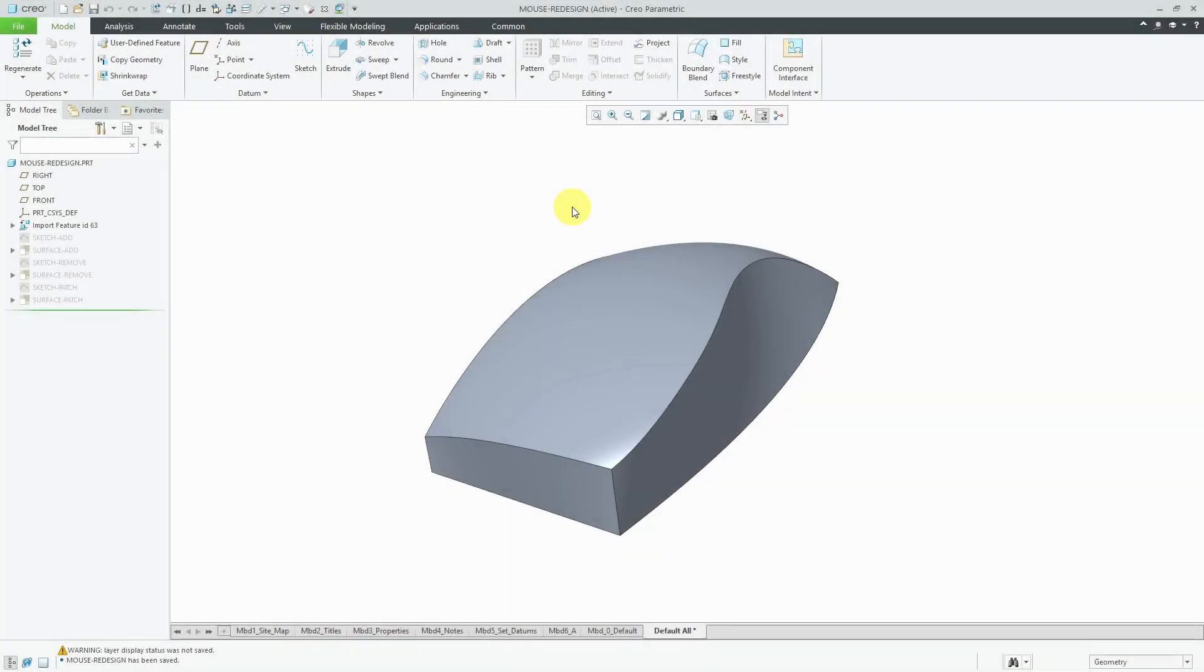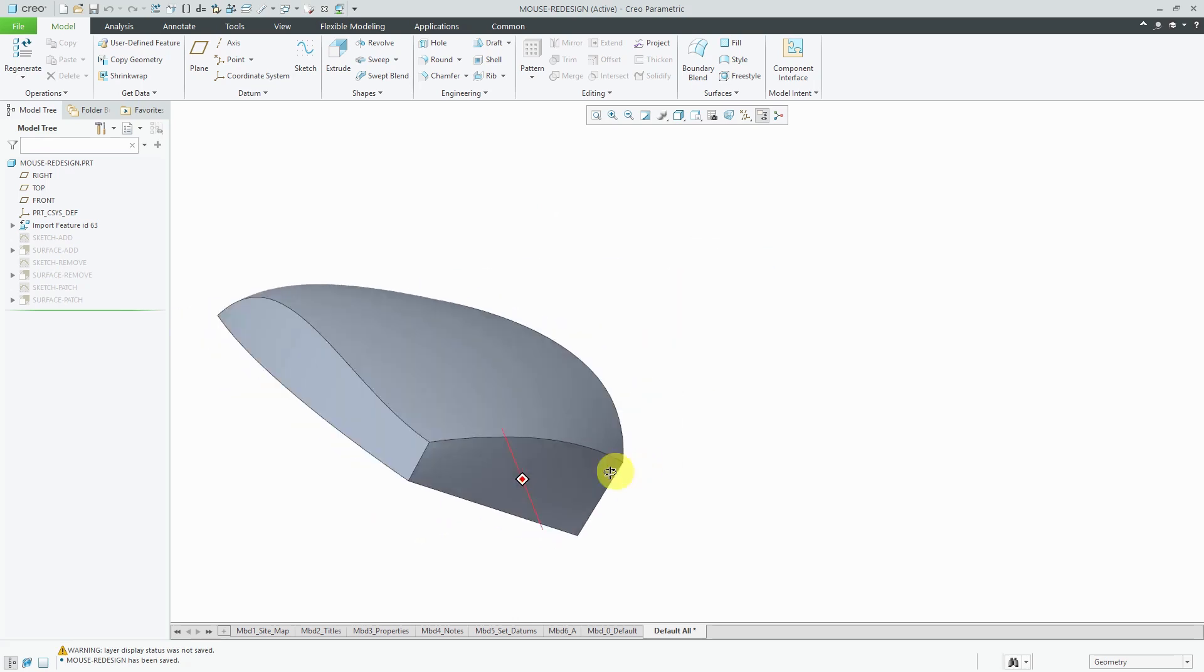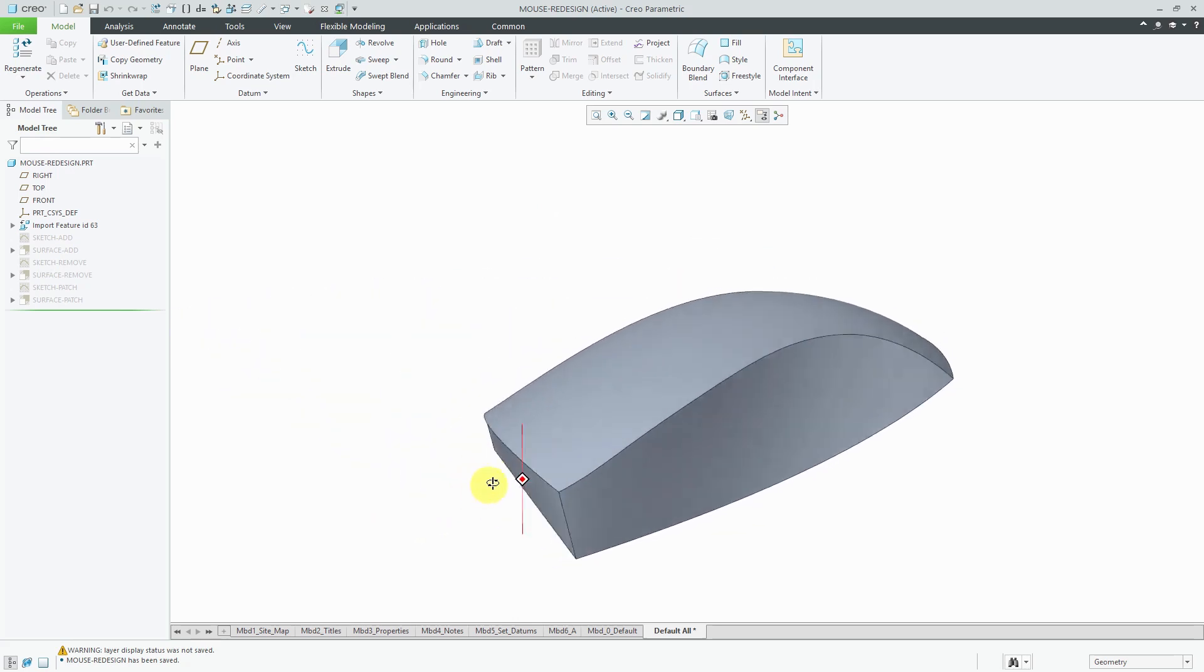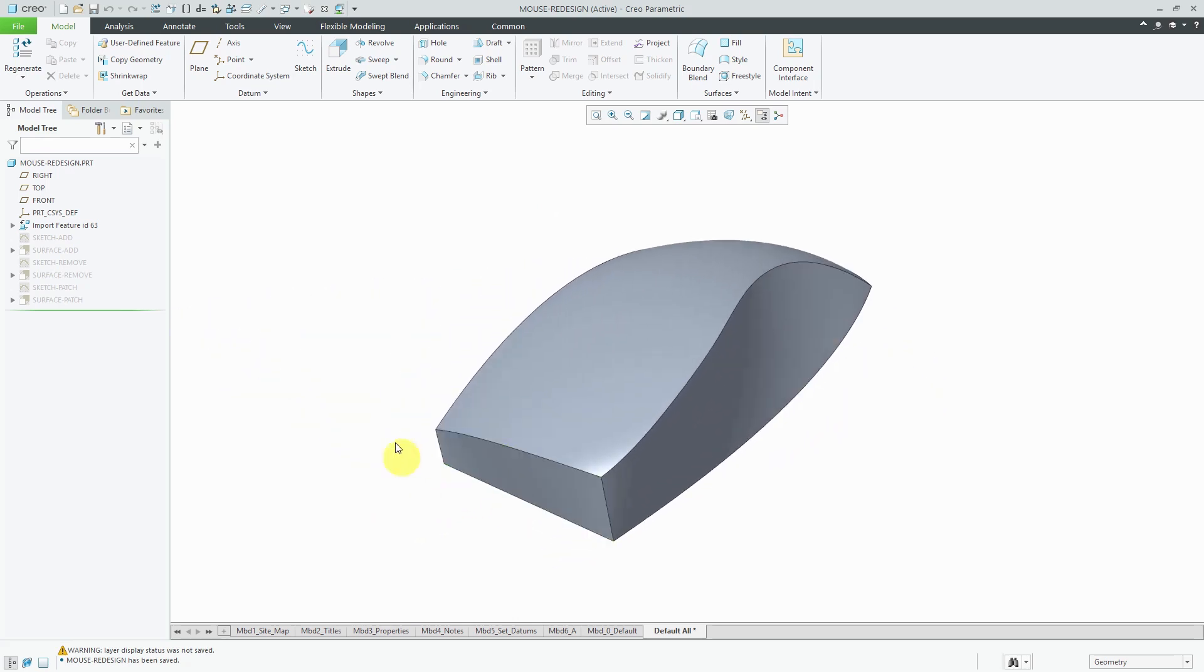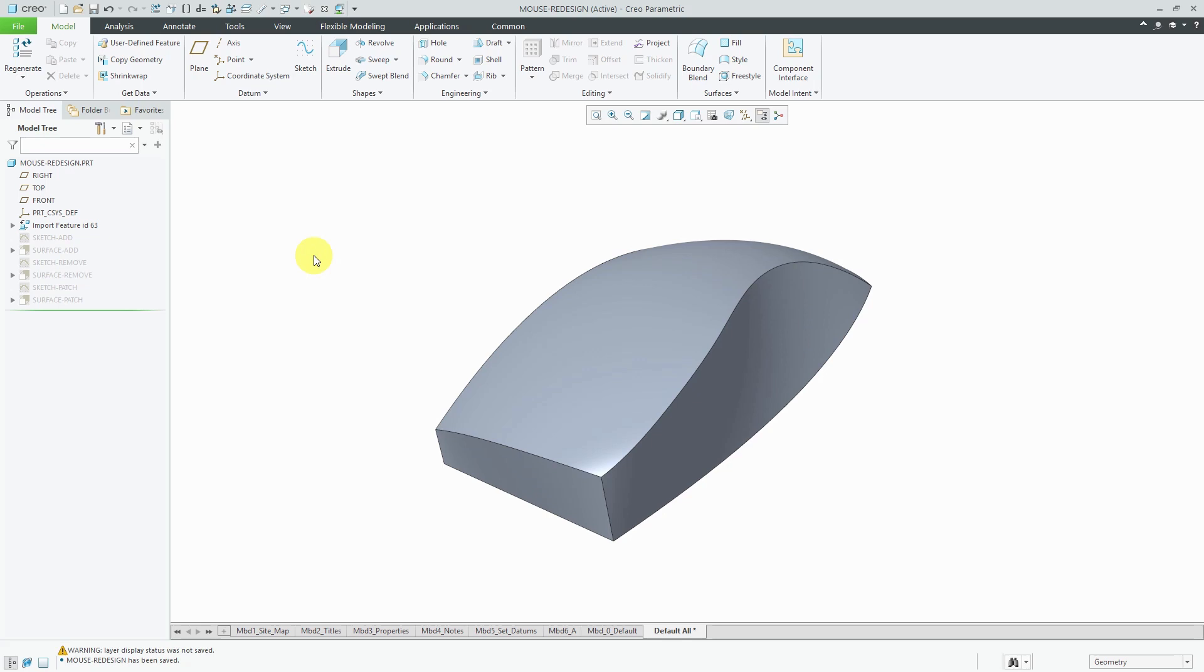Here I have a model for a computer mouse and we decide that we don't like this ugly back surface over here. It's just a little too blunt and flat and we want to change the shape of it to make it more organic. But unfortunately, if you take a look at the model tree, this is an import feature. I don't have the native Creo parametric features in order to change the geometry.